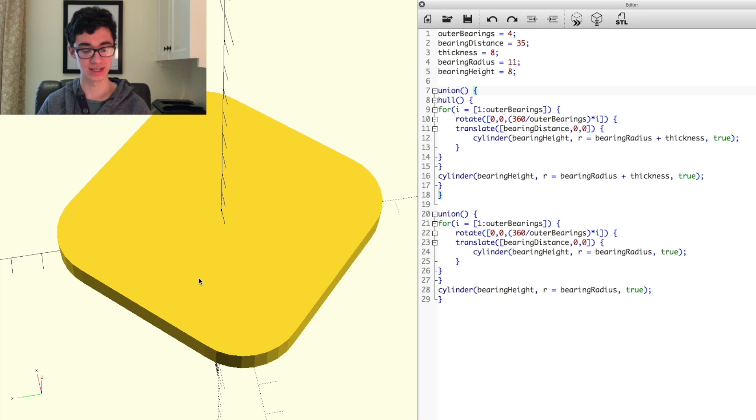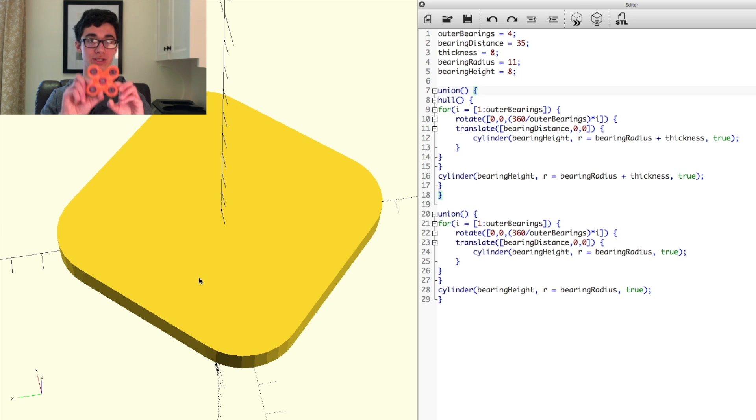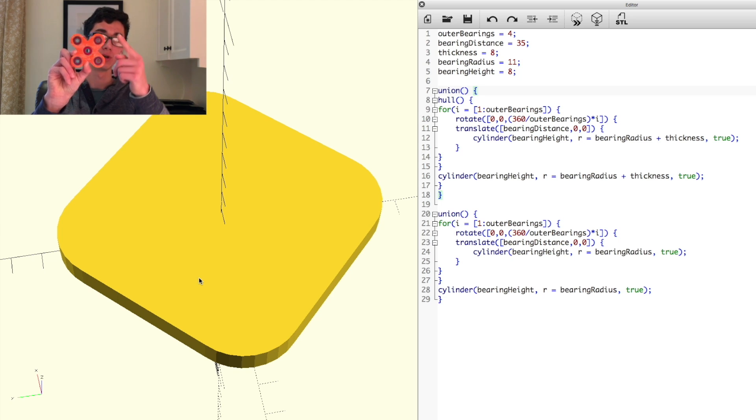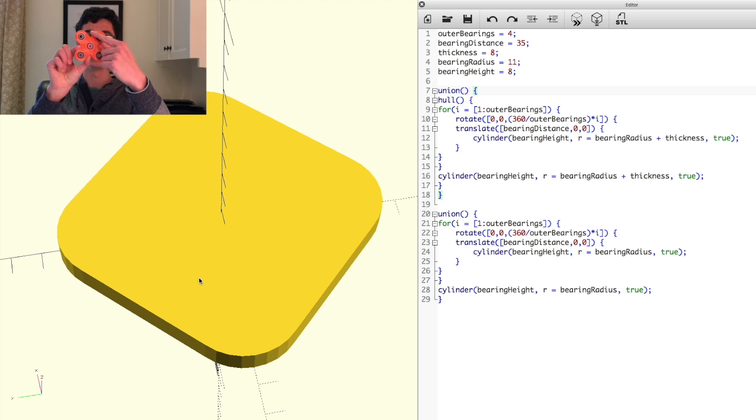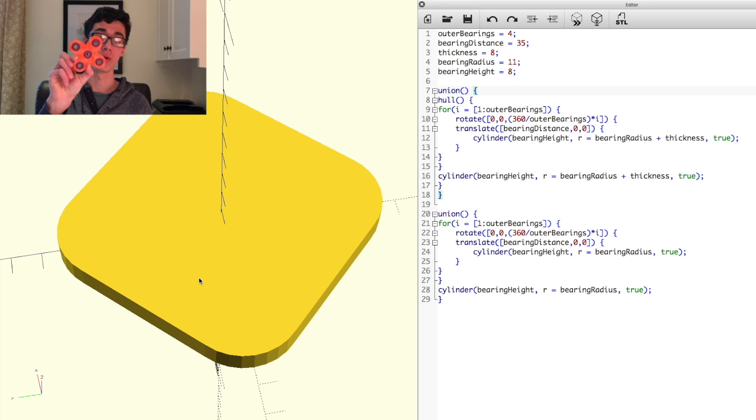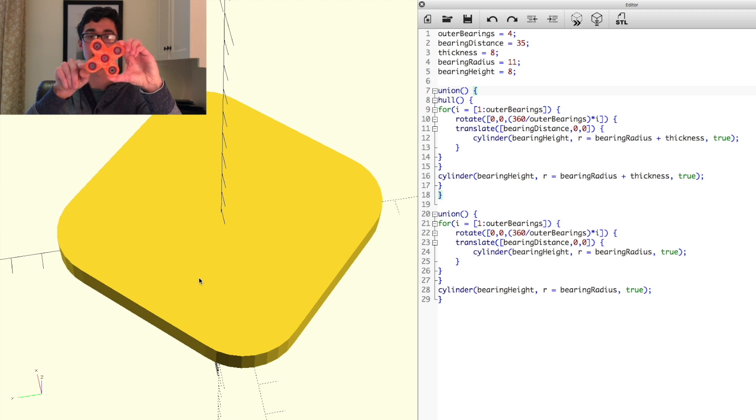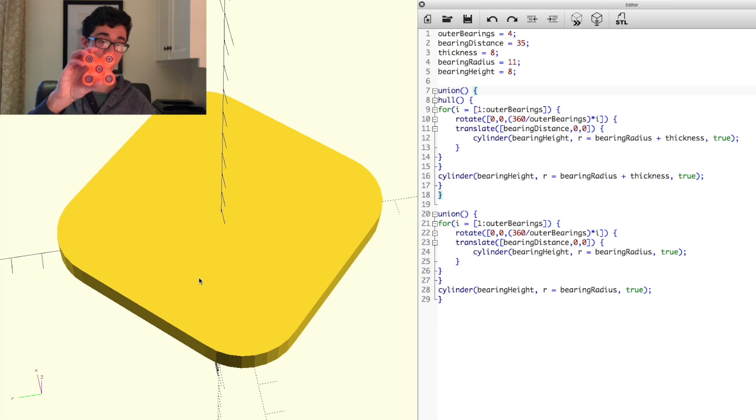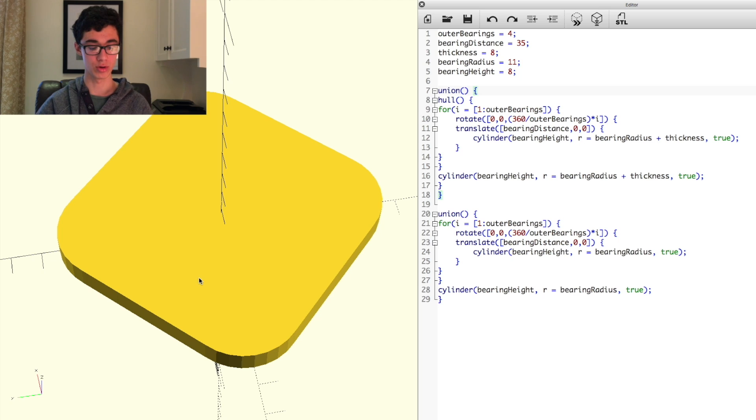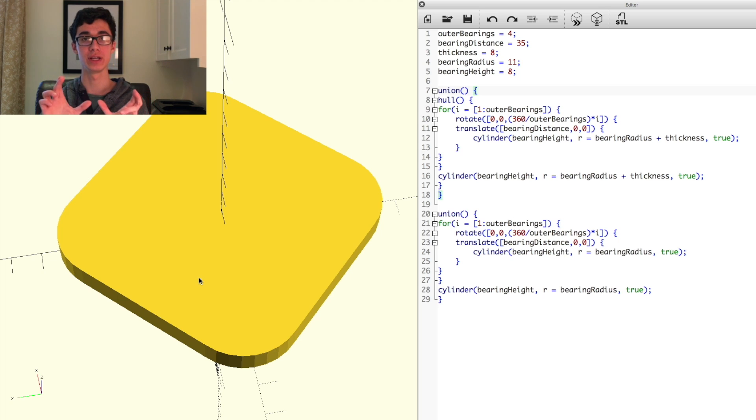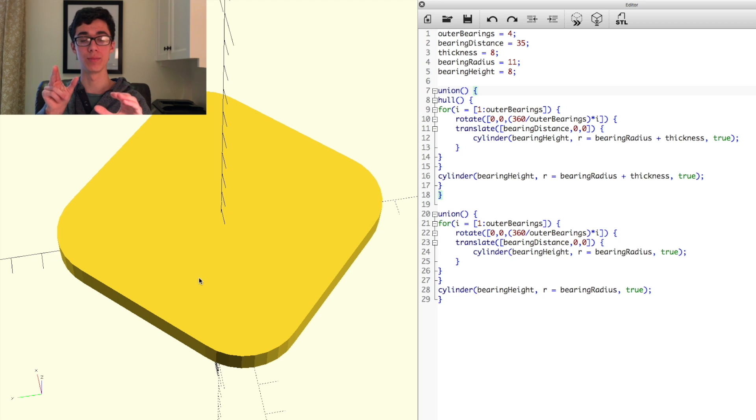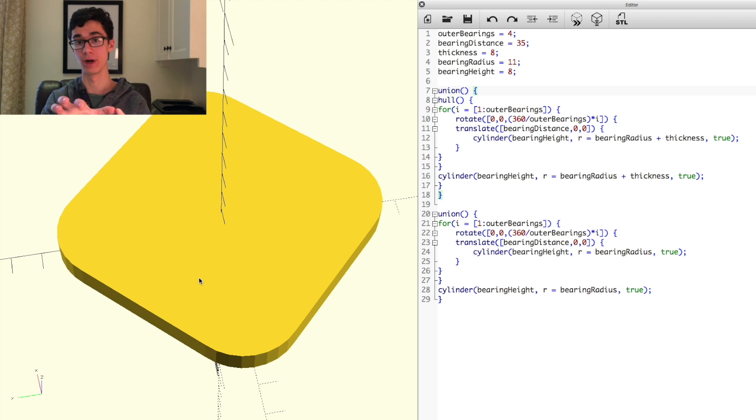However, this isn't exactly what we want either. It's a step in the right direction, as if you look at the spinner I have here, and you see, kind of trace around it, you get a shape like that. However, we want it to kind of go in and around the bearings. So what we need to do is, instead of having all the outer bearings being hulled together in a way, we're gonna have them be hulled to the center bearing.